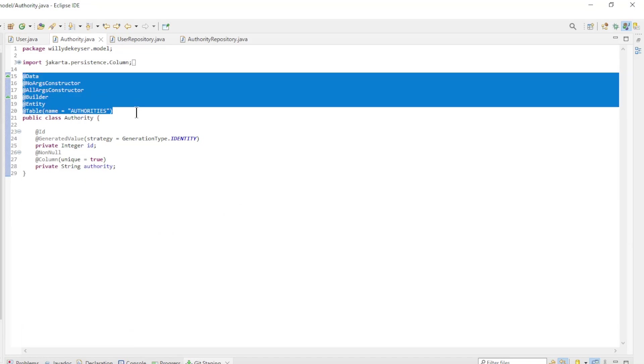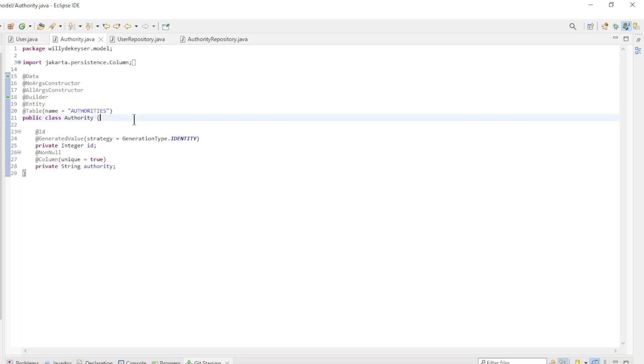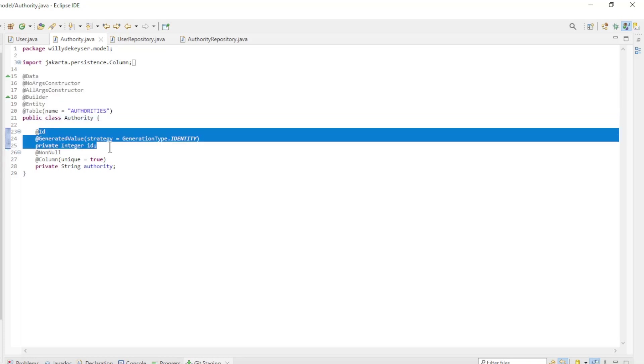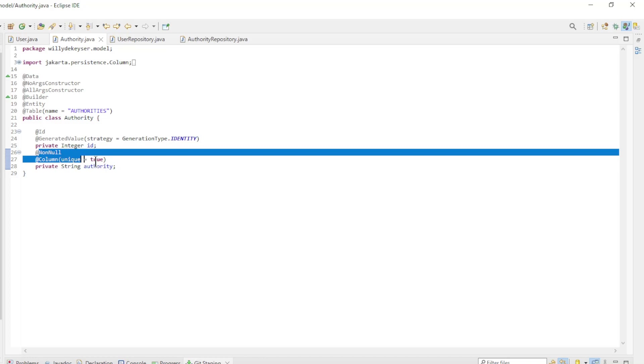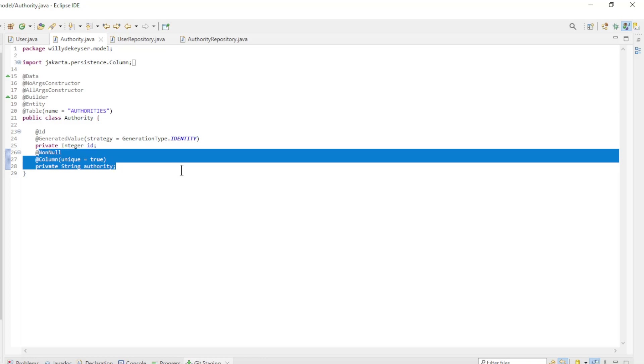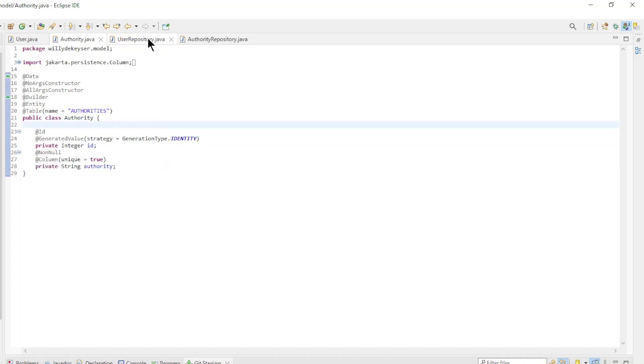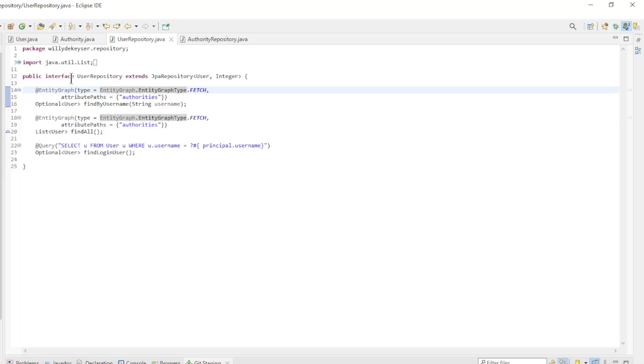The Authority entity class has the following annotations: Data, NoArgs constructor, AllArgs constructor, Builder, Entity, Table. And the following fields: ID with the ID and generated value annotations, and authority.